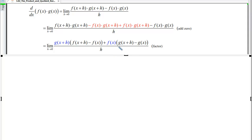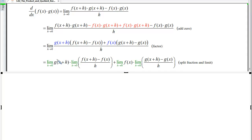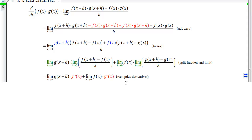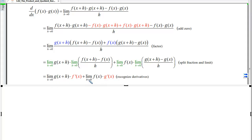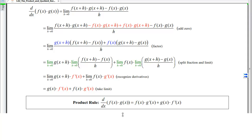Applying properties of limits and splitting, we distribute the limit to each factor. This reveals the derivative of g and the derivative of f. We replace those expressions with derivative notation. As h→0, the term with no h's is unchanged, while the remaining term becomes g(x). We end up with g(x)·f′(x) + f(x)·g′(x), which is the product rule.